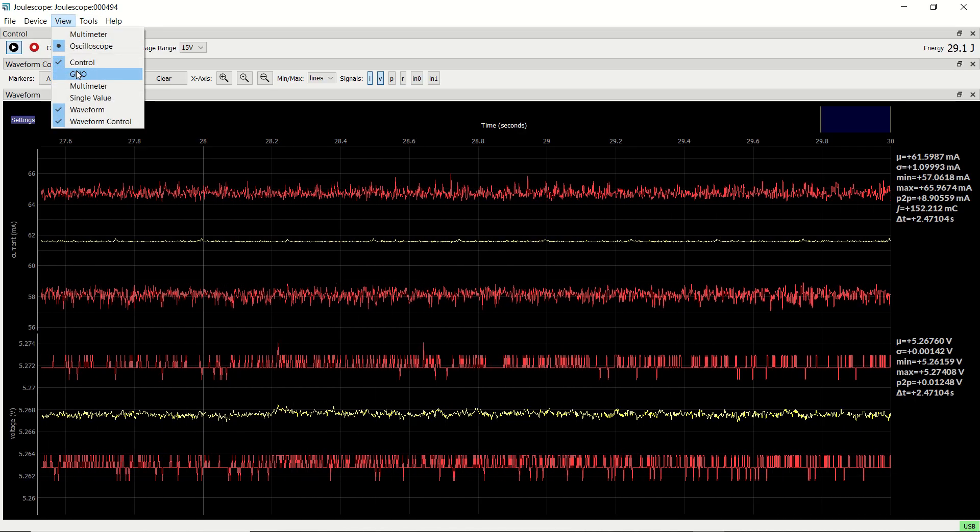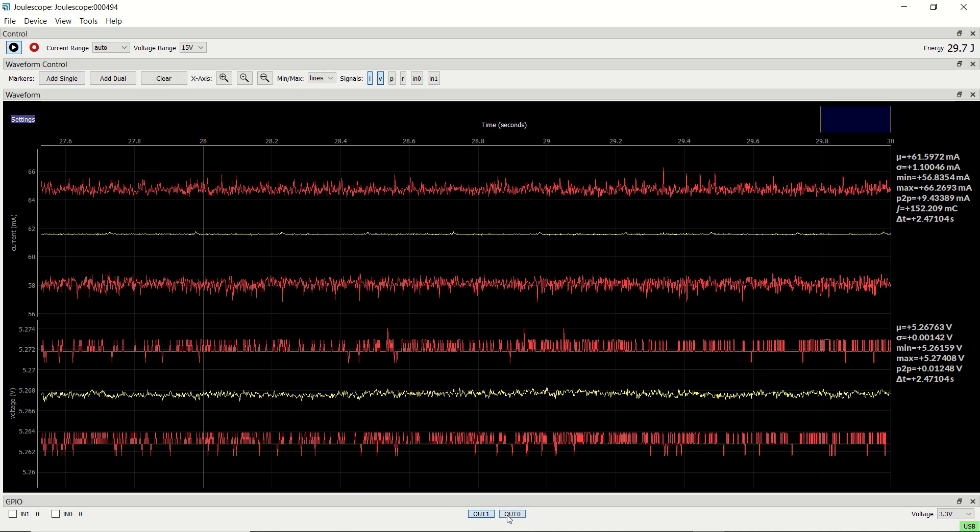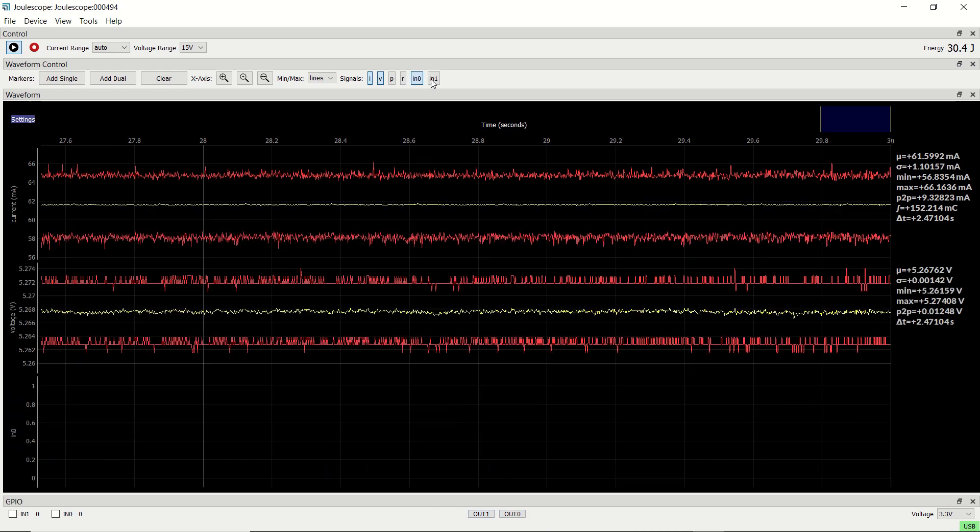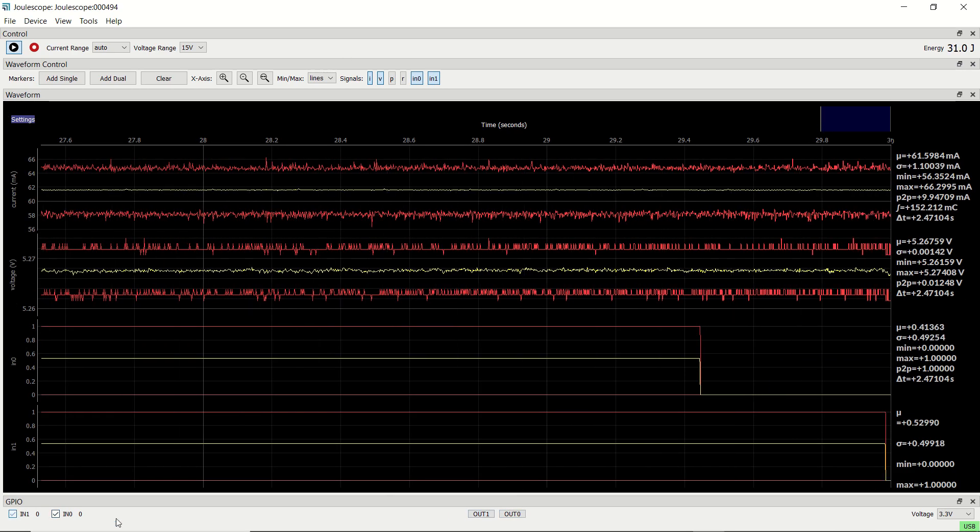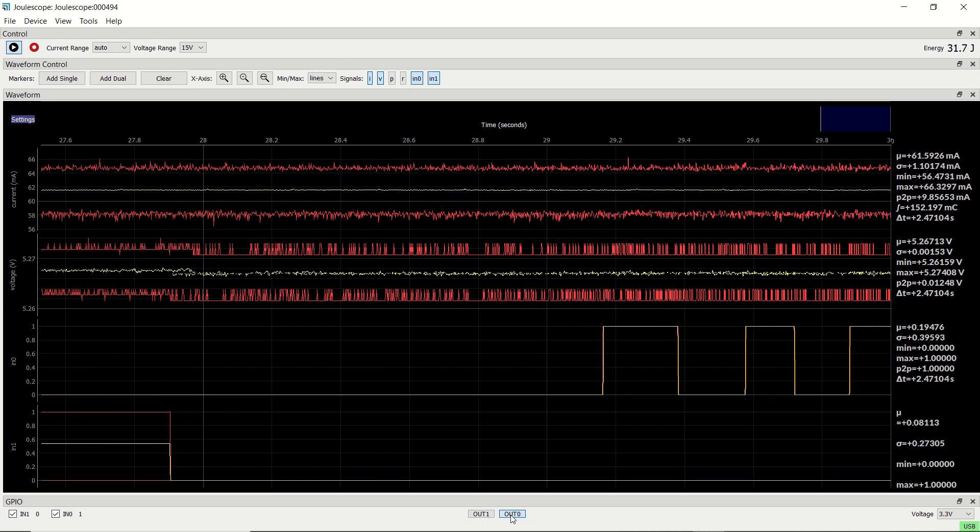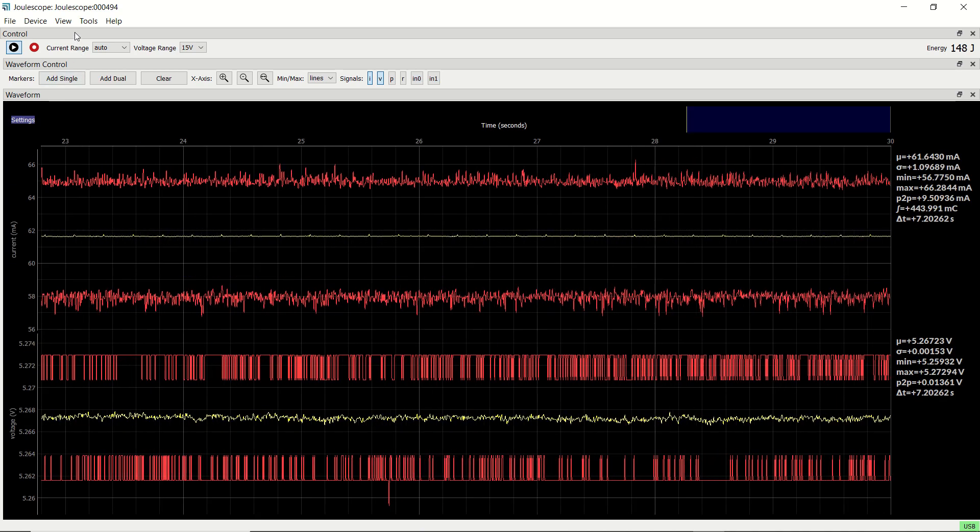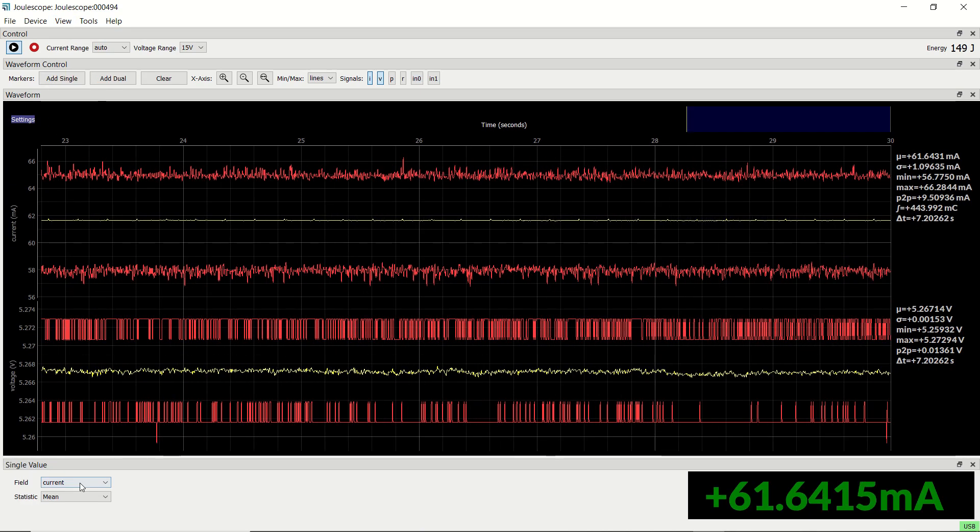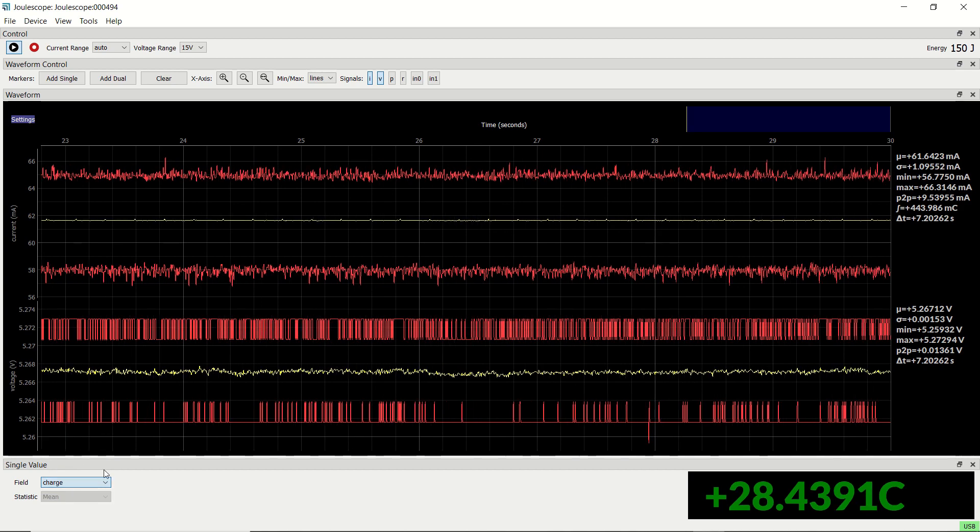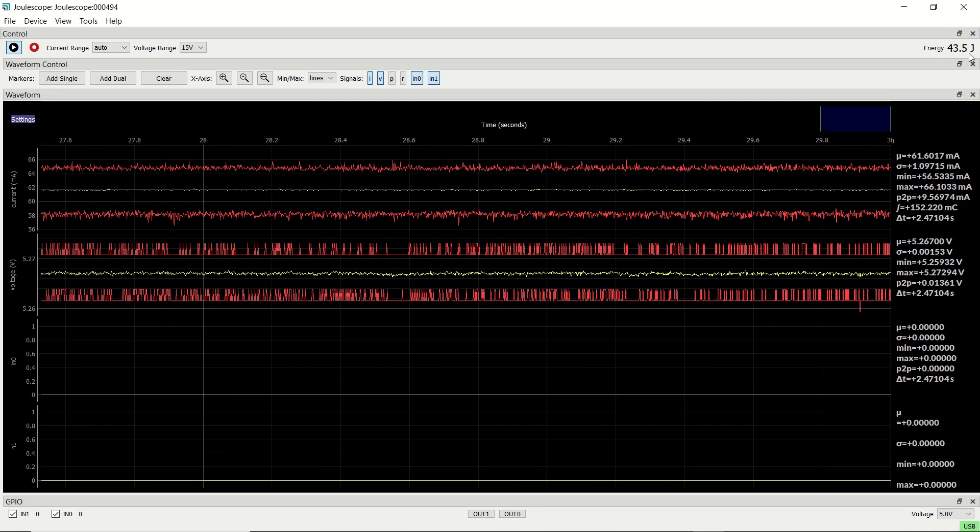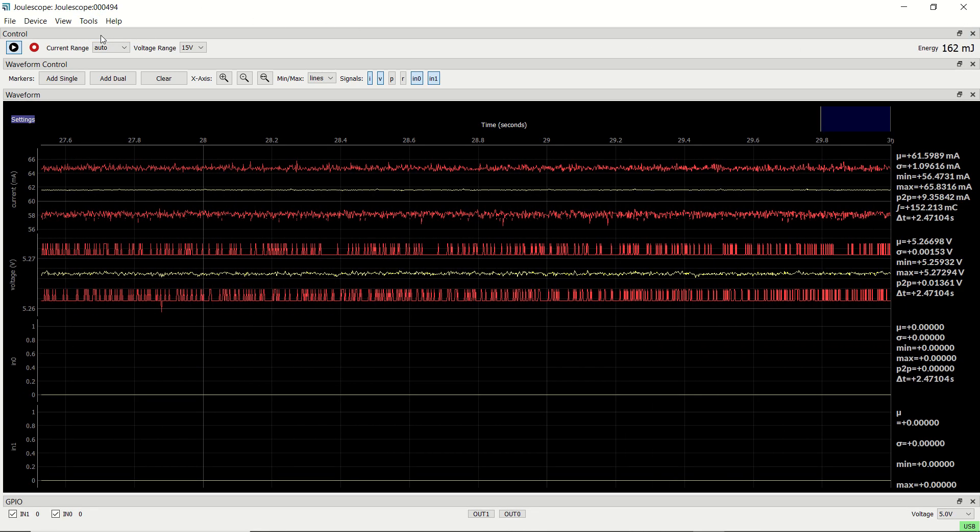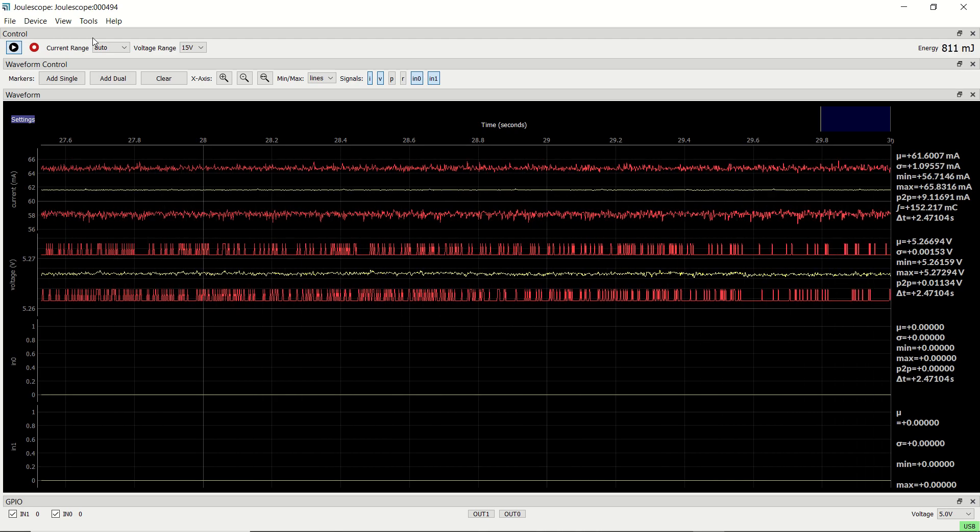The GPIO widget allows you to manually control the two general purpose outputs. We can also display the two general purpose input waveforms. The single value widget displays a quantity of interest like the multimeter display, but for only one value. The software always accumulates the charge and energy, and you can reset at any time.